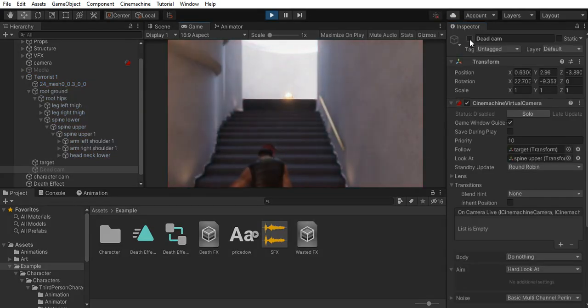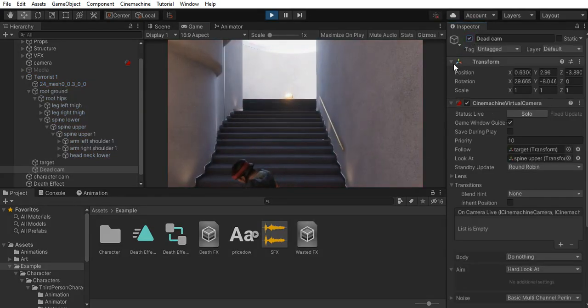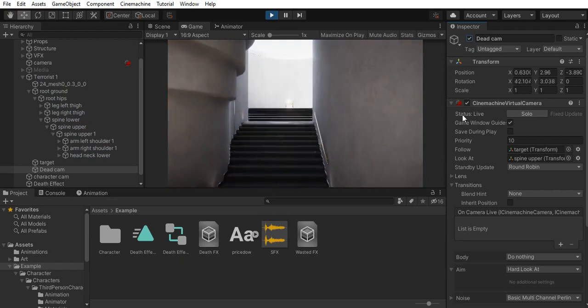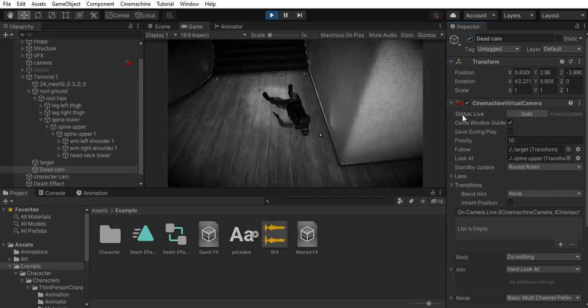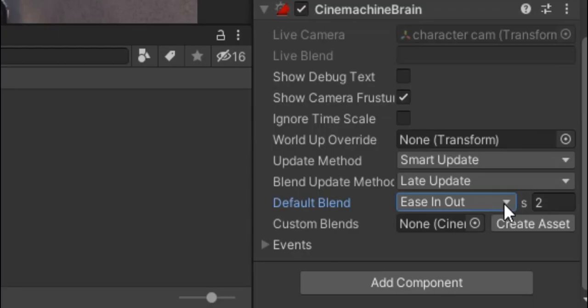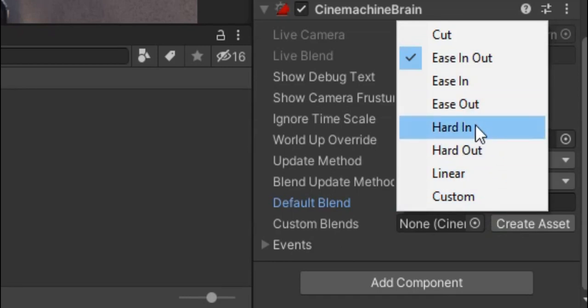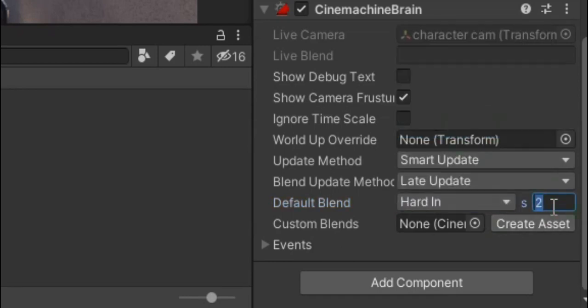Now if we enable this camera when the character dies, it will enable that volume with all the effects. For the blend, I go hard in and I decrease duration.